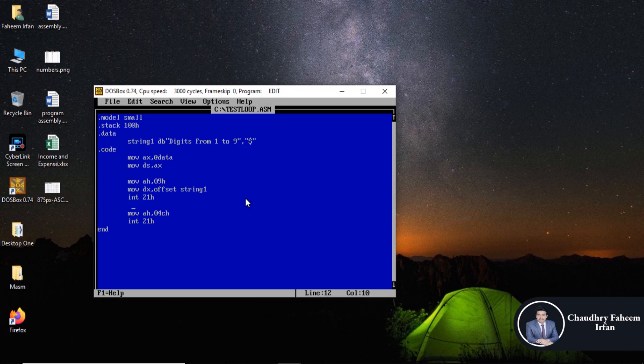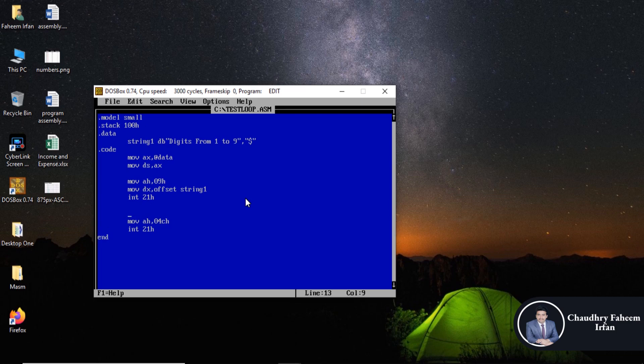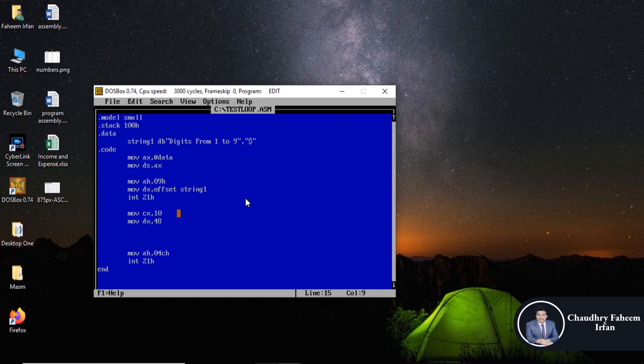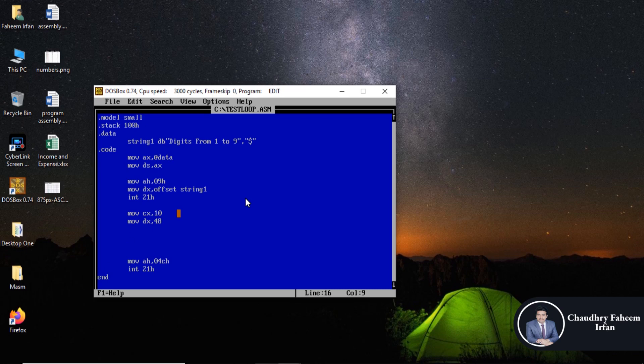So now, first of all here, move CX which is counter register, so 10. And then move DX 48, because 48 decimal in ASCII codes is equal to 0. So here is the start of the loop.